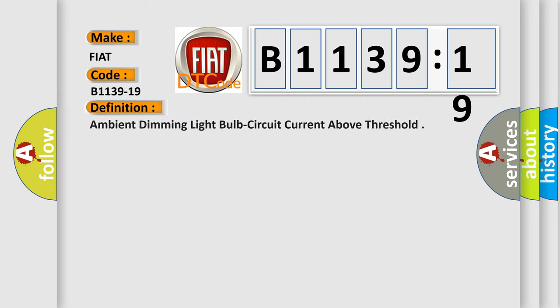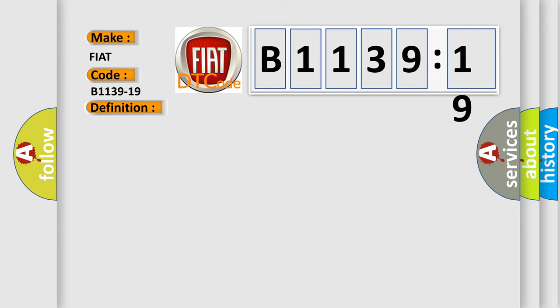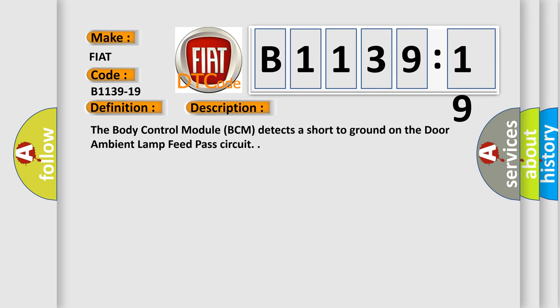The basic definition is: ambient dimming light bulb circuit current above threshold. And now this is a short description of this DTC code. The body control module BCM detects a short to ground on the door ambient lamp feed pass circuit.